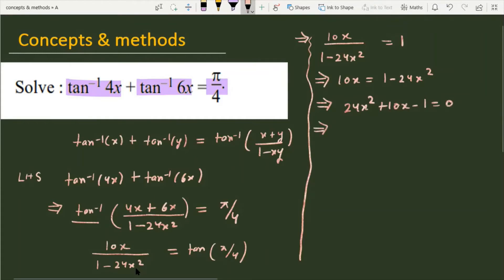The next step is to split and find the values of x. We can write 12x minus 2x minus 1 equal to 0 and factor accordingly.